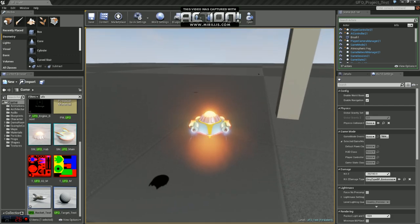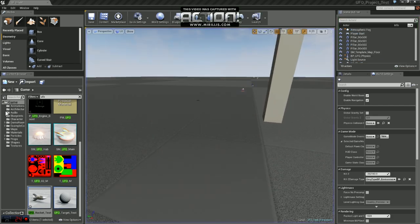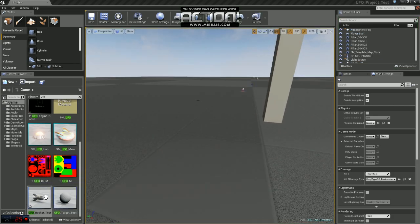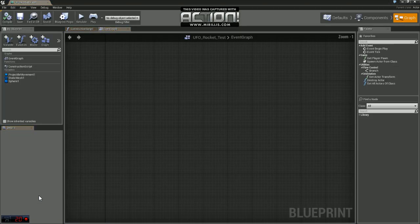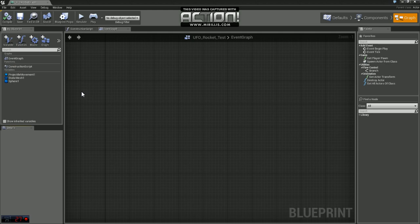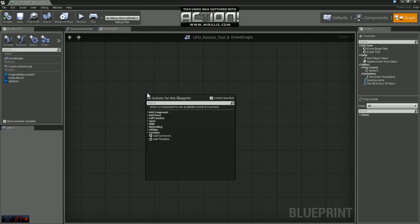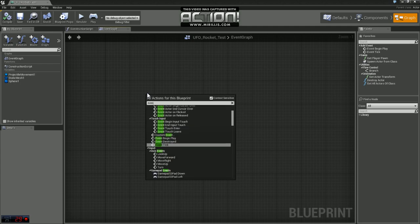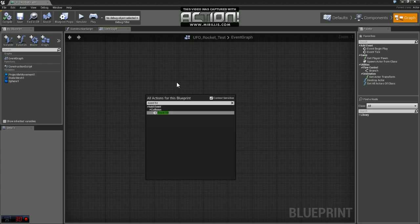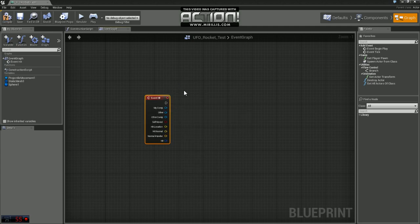So I thought for the first thing we would set those up. If you open up the rocket blueprint, it's called UFO Rocket Test, you can see that we have a blank event graph. What we want to do is detect when we hit something and then create an explosion. To do that we're going to use an event called Event Hit. This is going to detect when we actually collide with something.